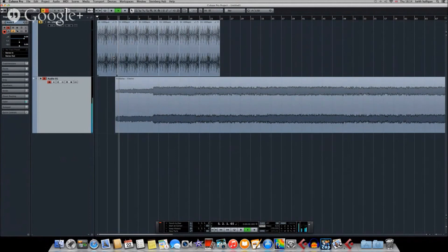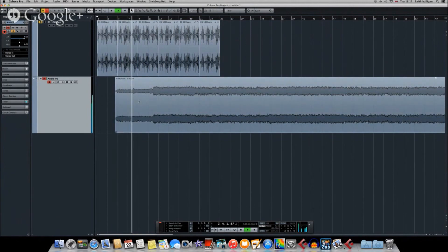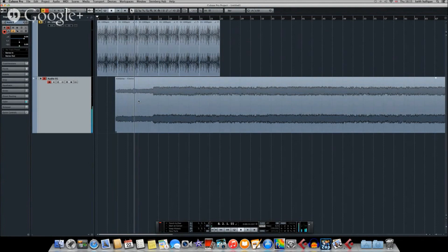One, two, three, four, two, two, three, four, three, two, three, four, four, two, three, four. There. That's where bar five starts, and that's where I'm going to cut it.